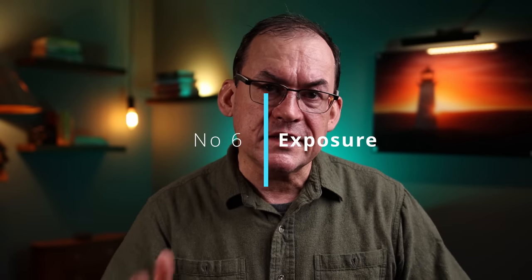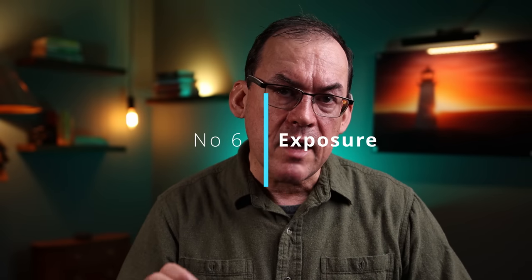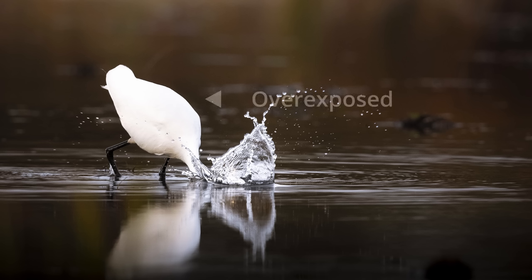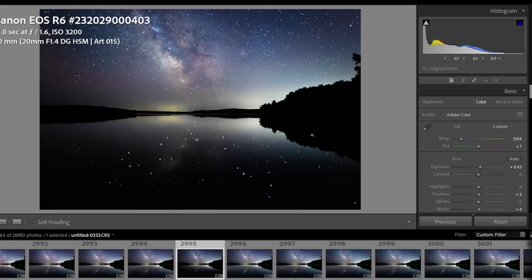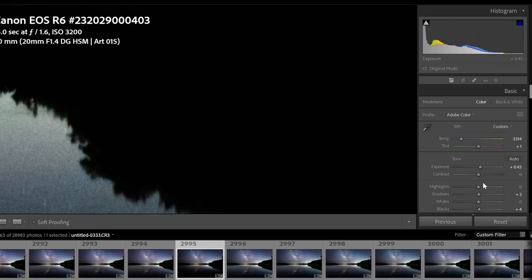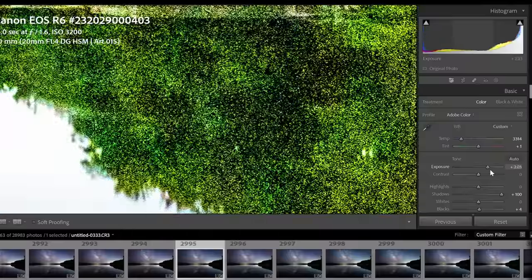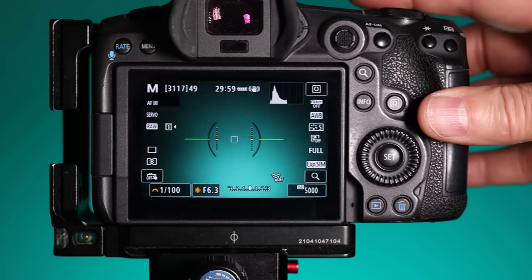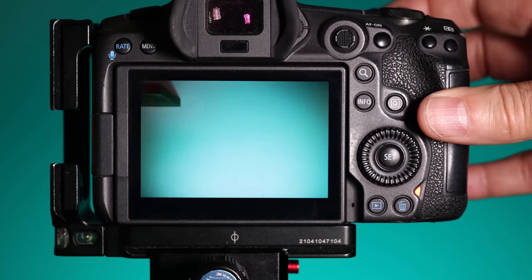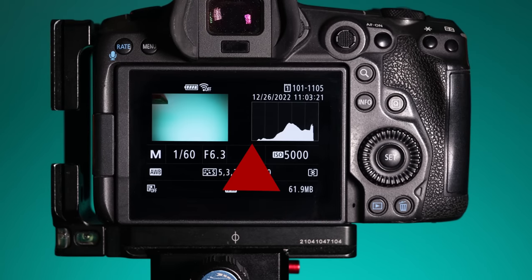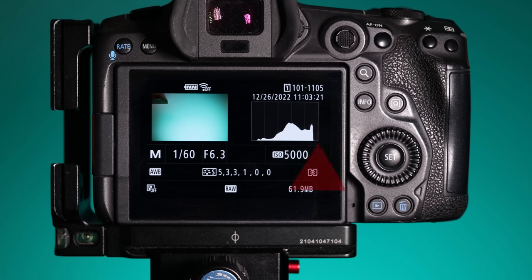Another factor in image quality is getting the right exposure. While you can make some adjustments in post-processing, if you overexpose too much you will blow out the bright highlights. If you underexpose too much, you'll need to raise the shadows in post and that can make noise worse. Try learning how a histogram works and keep the curve away from the left edge, which would be underexposed, and away from the right edge, which would be overexposed.